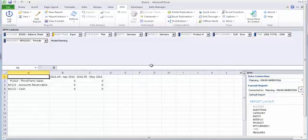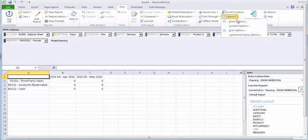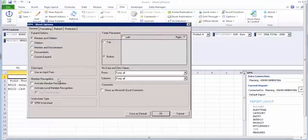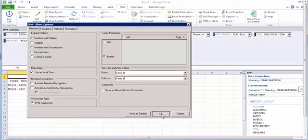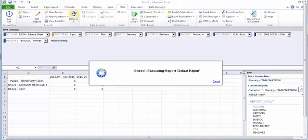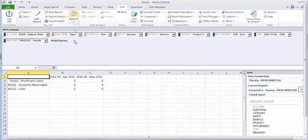So we created the report. Go to options, then sheet options, then data input. This is very important — we need to use this as an input form, so click here. Refresh it.